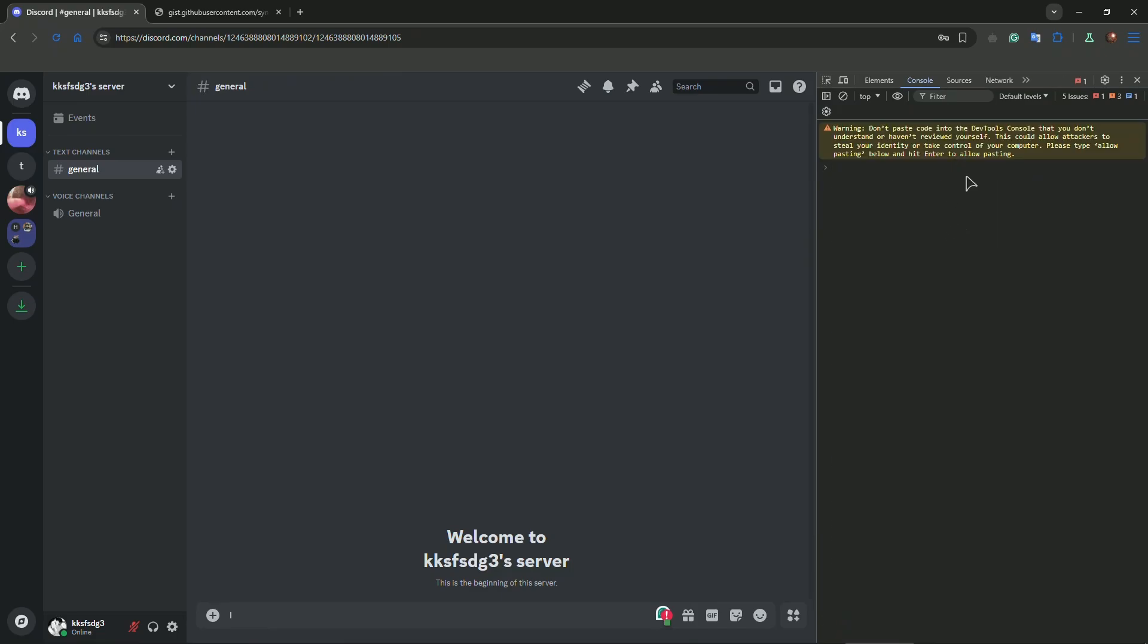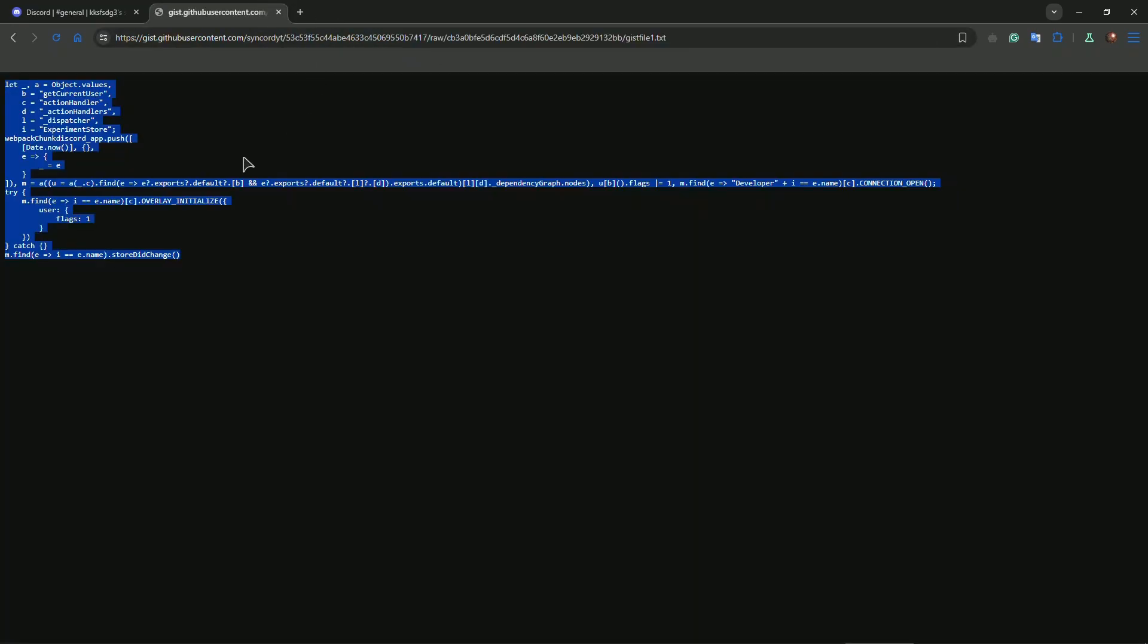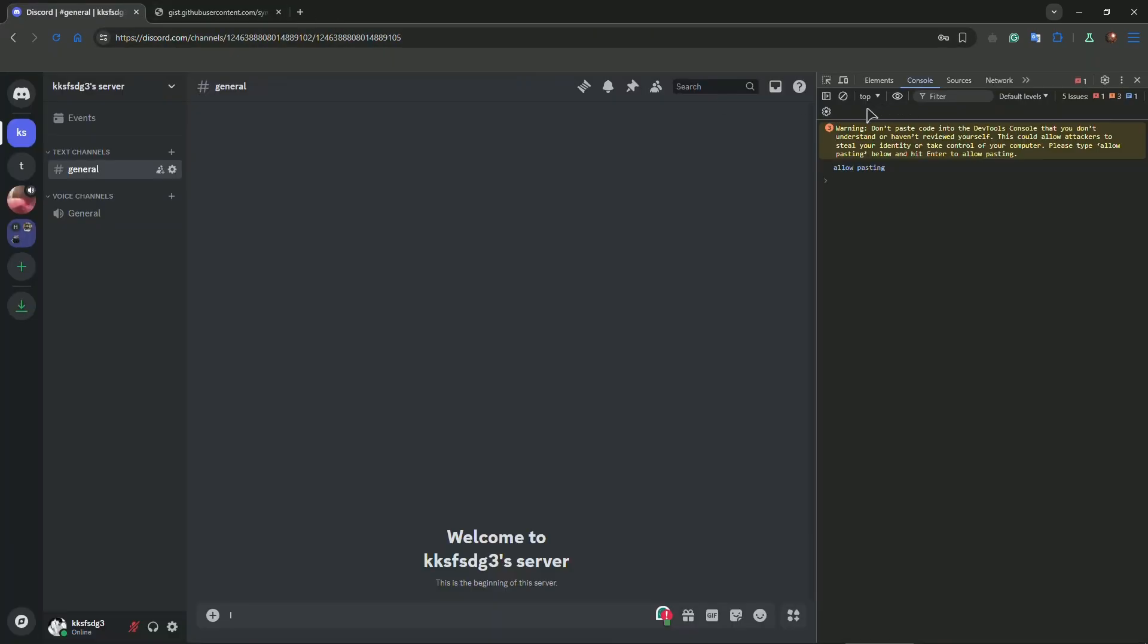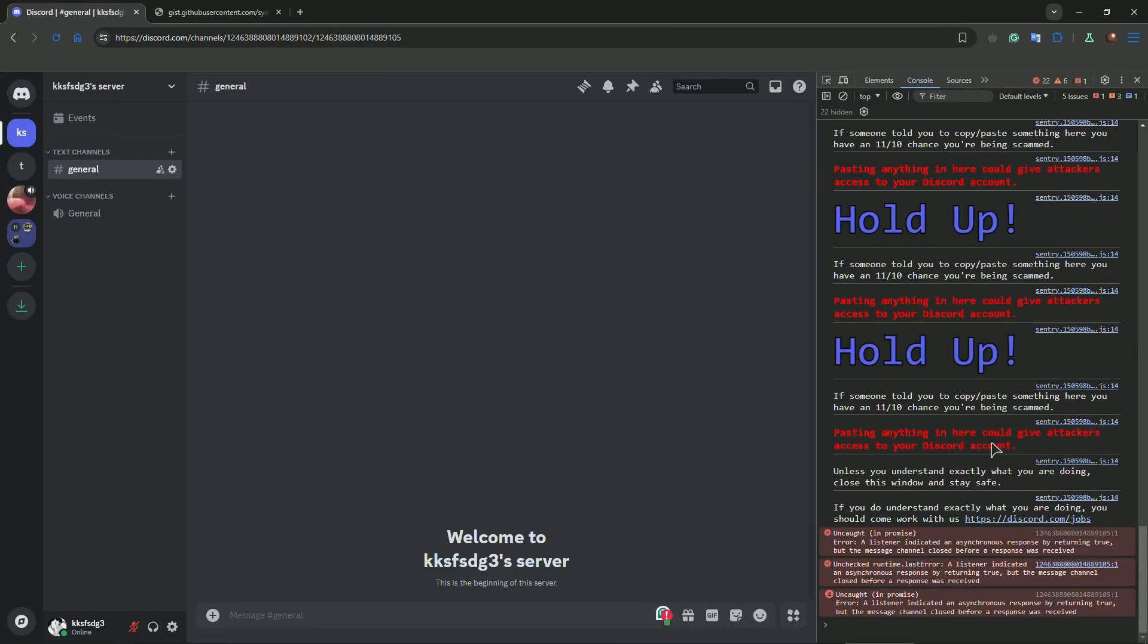Then press Enter. As you can see, we have a warning. First, copy 'allow pasting' and paste it here. Now copy the code and paste it here. After inserting this code, you go to your settings.